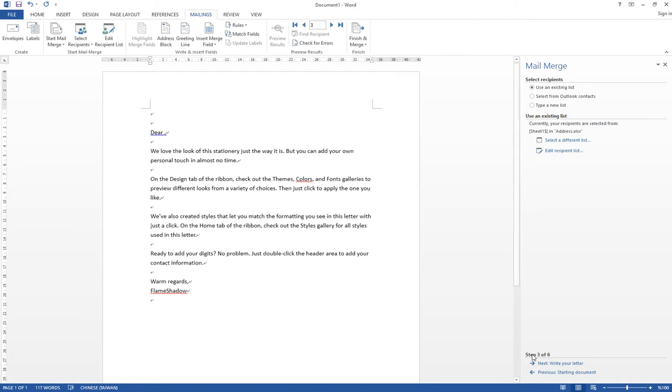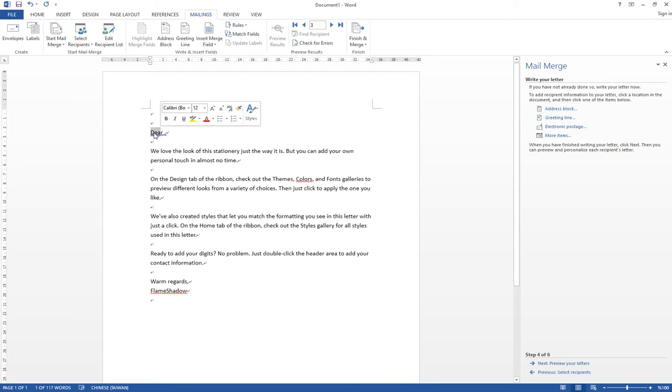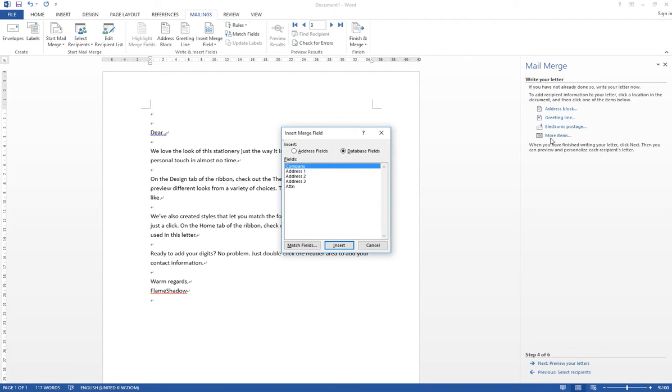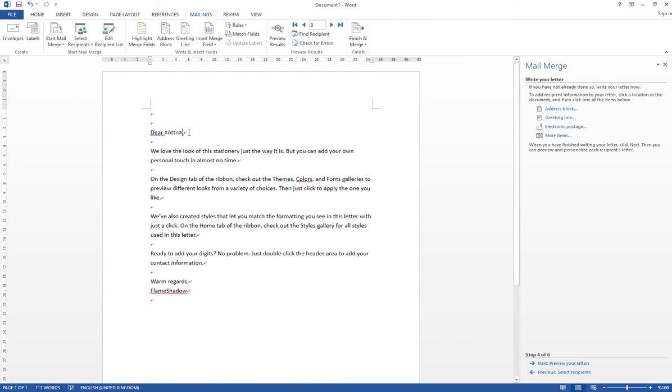And then I can click Next Step to write your letter. And then right here, we can add the field. So what I mean by the field is, for example, if I'm going to write Dear Someone, so probably here will be the name of the attendant. So I will move the cursor right here, and then I select More Items, and then you can select Insert Database Field, and Attendant, and then click Insert, and then close it.